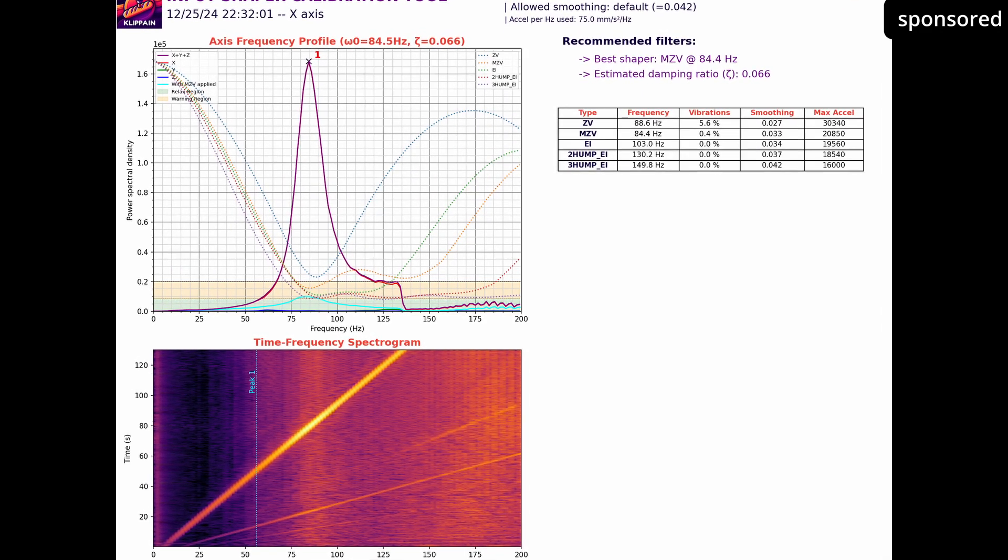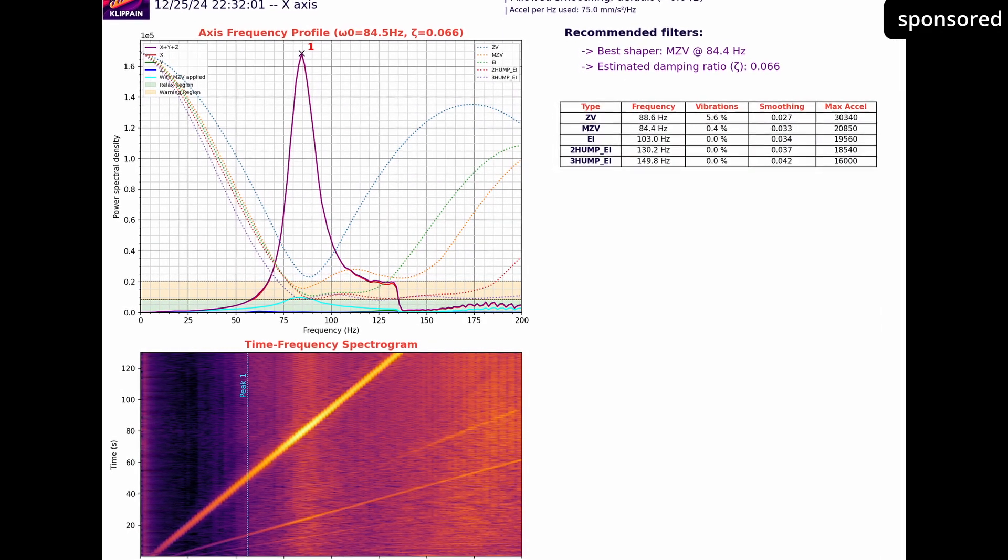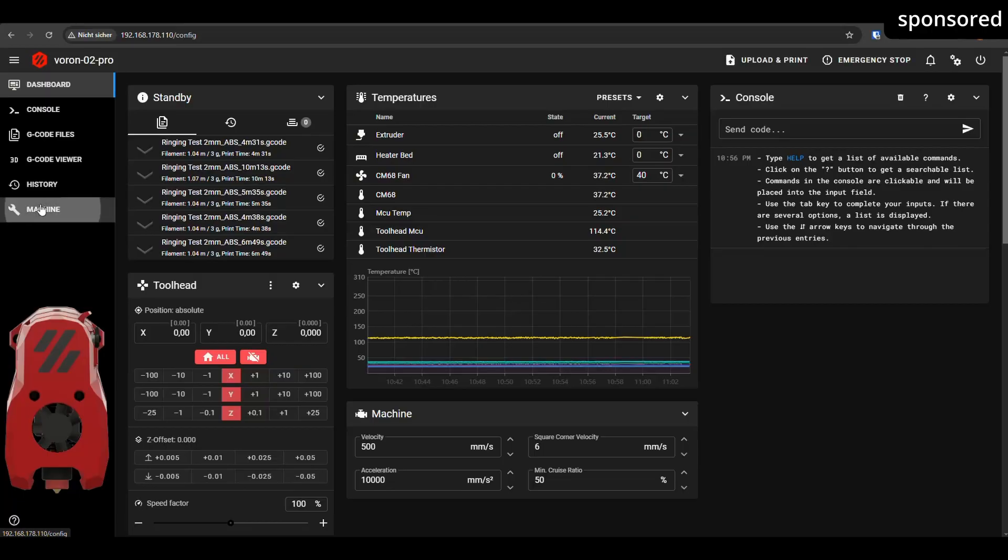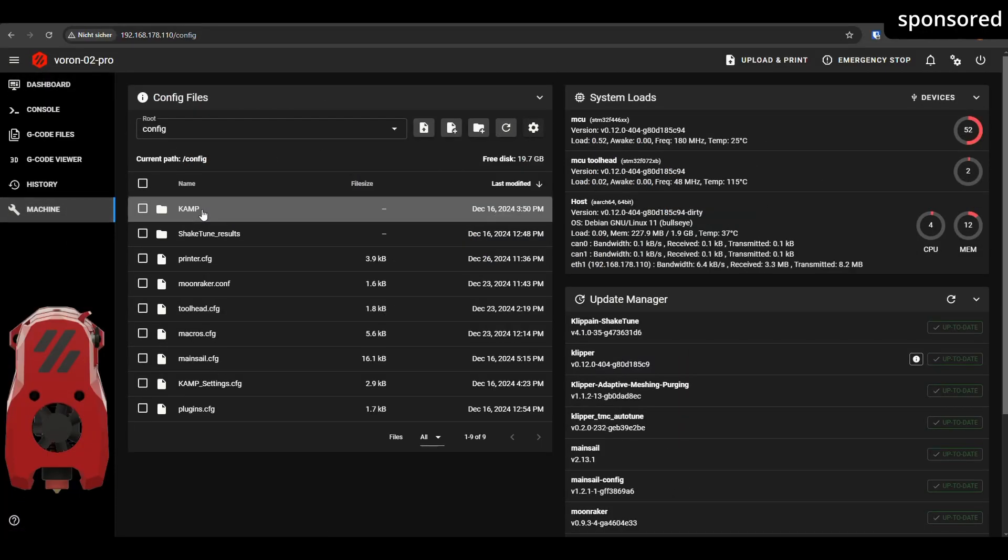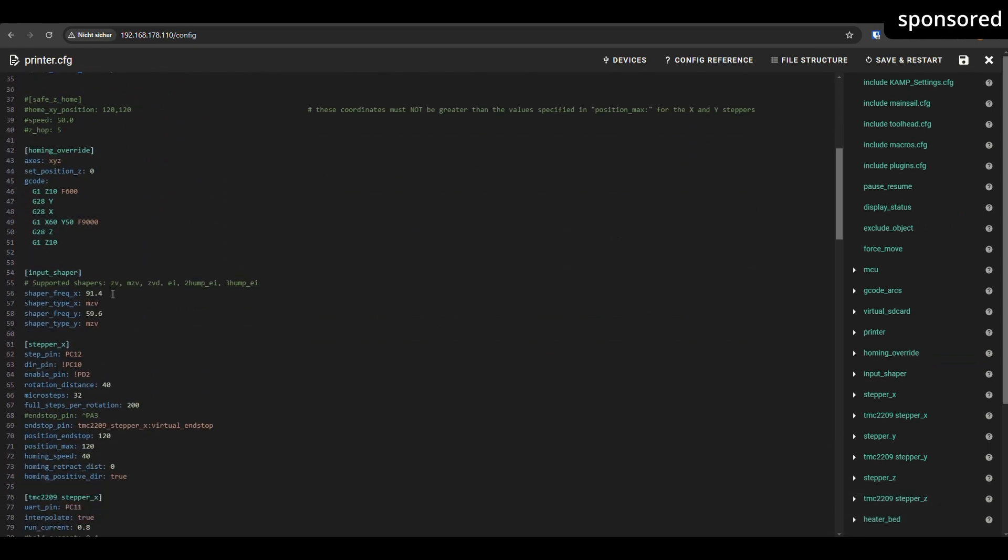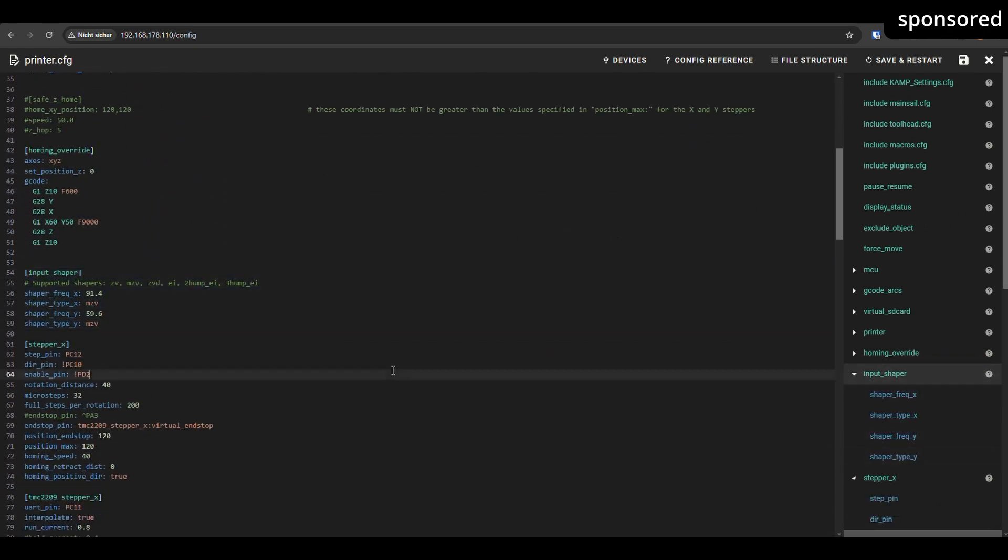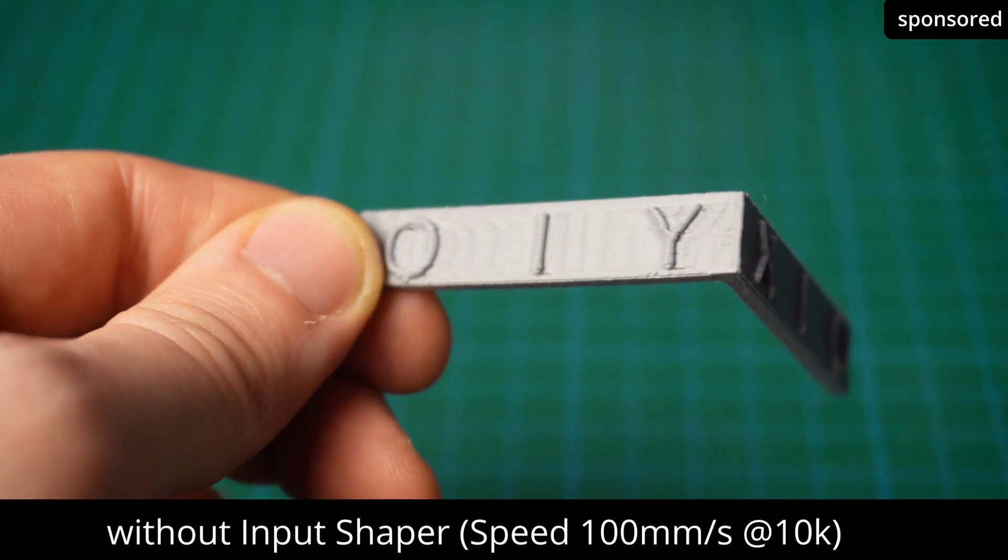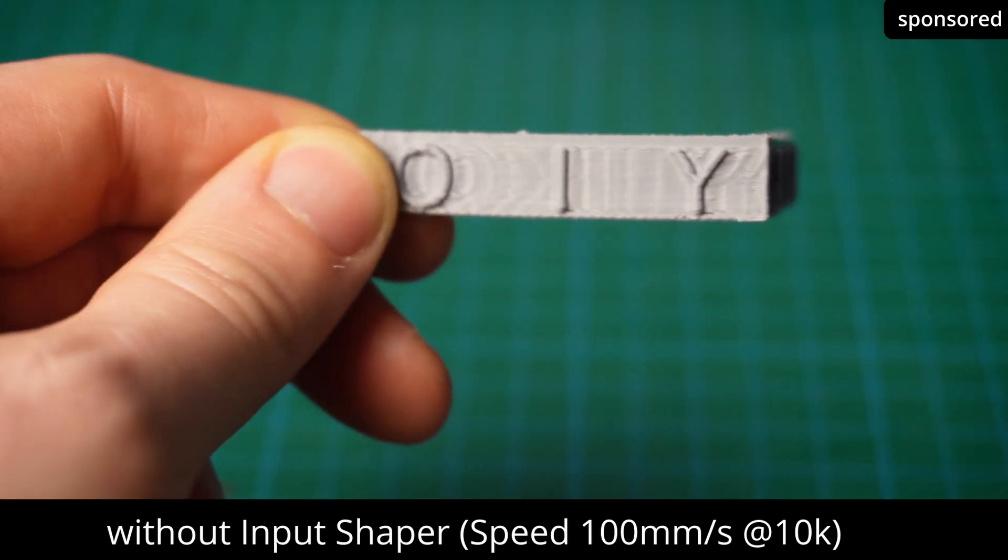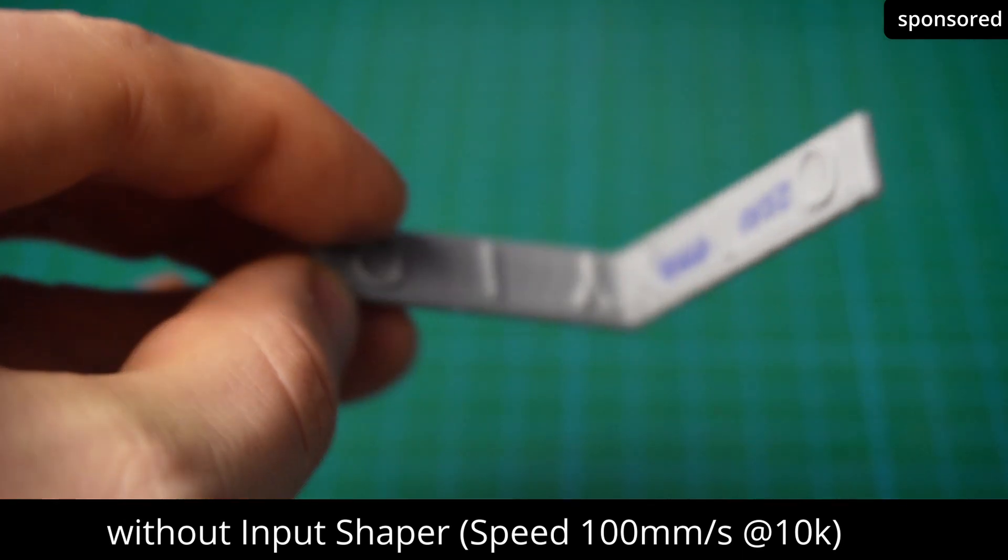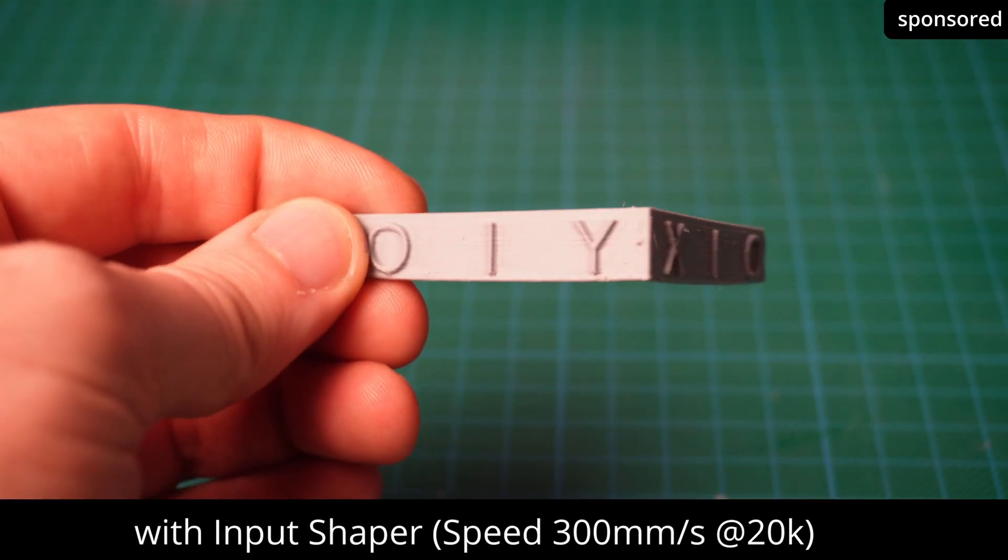The table above the graph shows you the recommended values that you need to enter in your printer config. After restarting the firmware, the new settings will become active. You can then start a test print during which you should notice a significant improvement in print quality. You can also approach the displayed acceleration values, but bear in mind that your printer must be able to withstand this load in the long term. Higher accelerations generate stronger forces which can increase the wear on components.